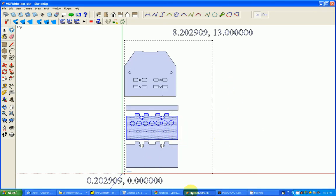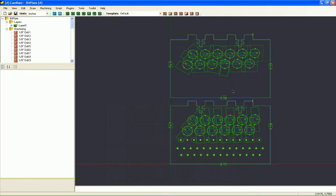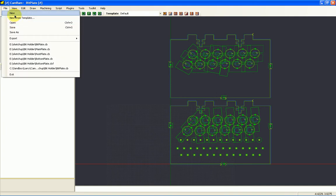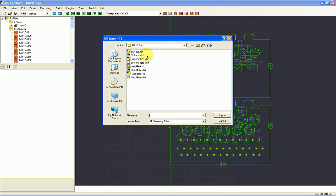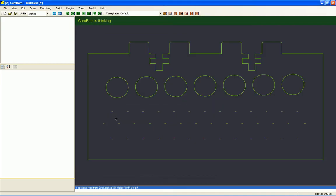Once I have a DXF file, I'm going to open CamBam. And here is a version I've already completed, which is a section of the bit holder. But just to show you how this is done, let's just open a DXF file. Let's just take this bitplate DXF file and open this up. This is just what I had in SketchUp. And we're going to show you how to use this in CamBam, which is fairly easy.